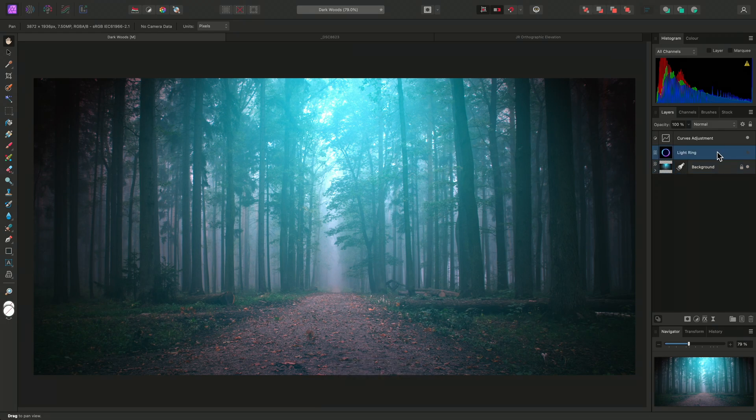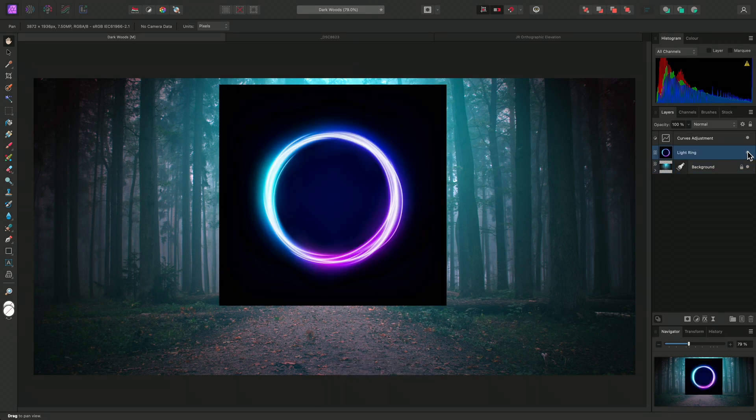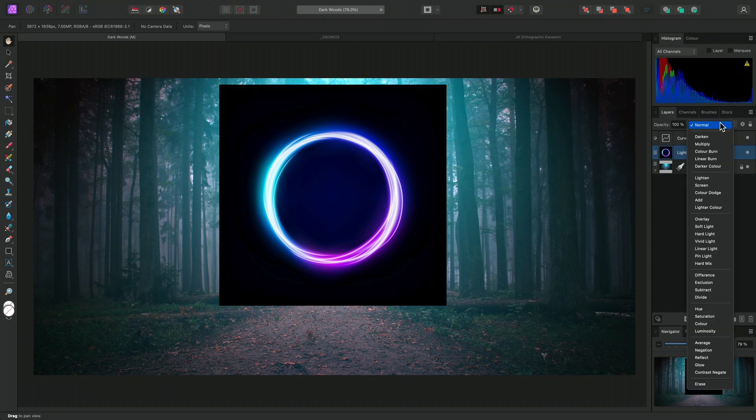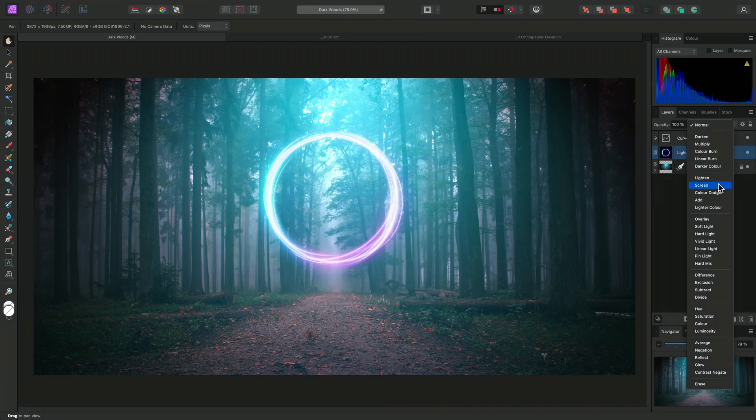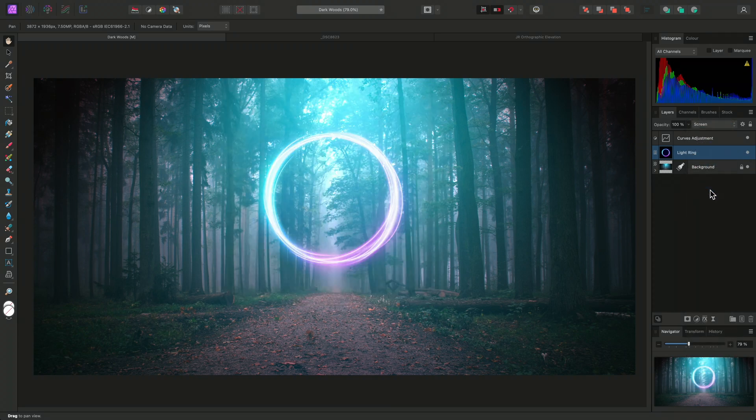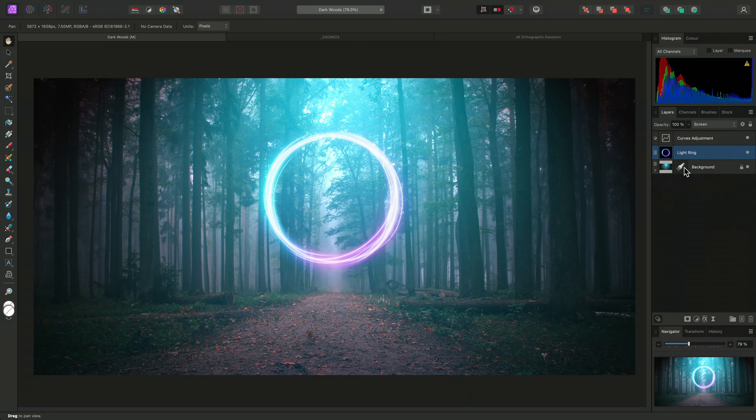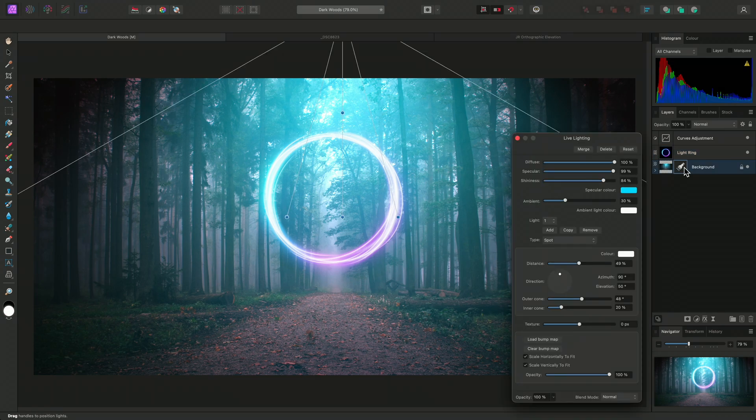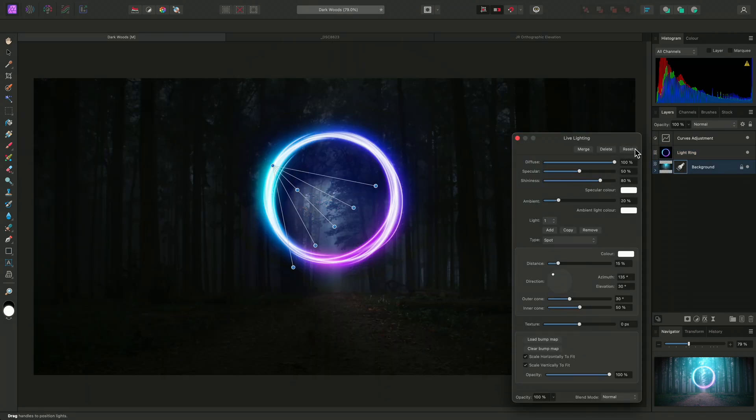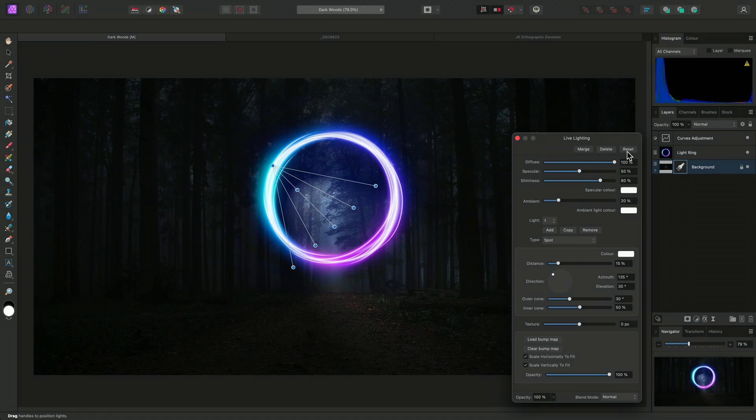I'll show this light ring layer, and set its blend mode to Screen. I want this to blend convincingly, which means I may want to explore some different lighting options. I'll click on the live lighting layer thumbnail to reopen the filter dialog, and I'll click Reset to return to the default settings. Down here, I'll change the light type to Point.